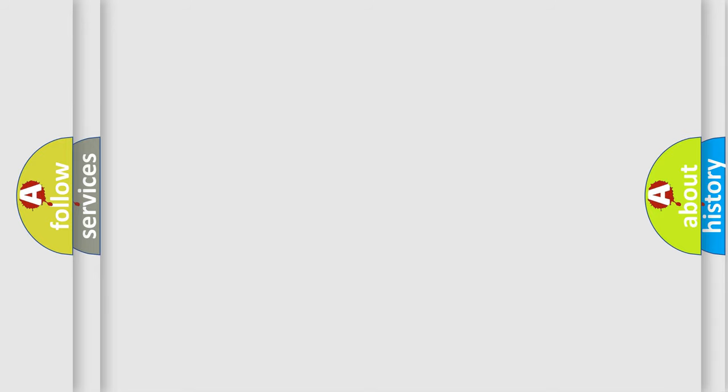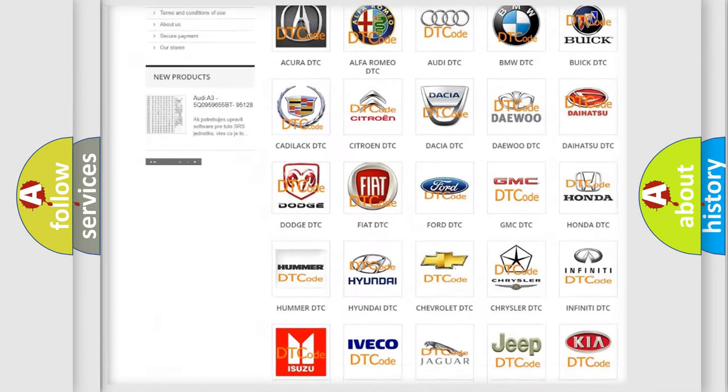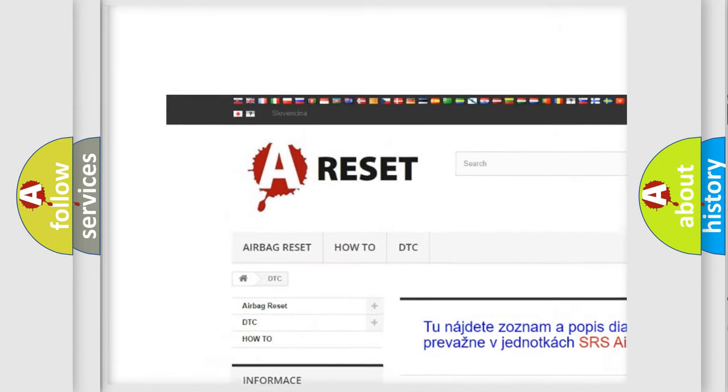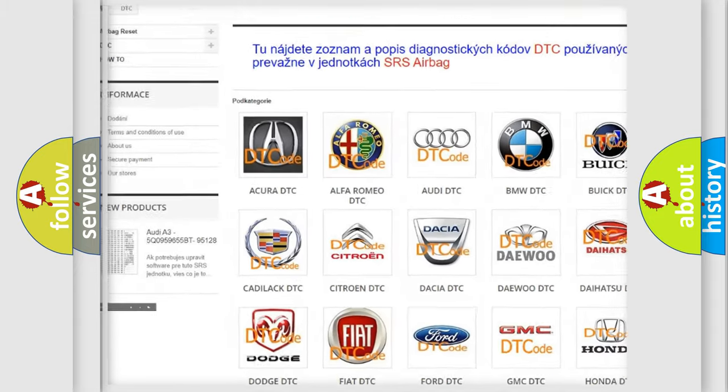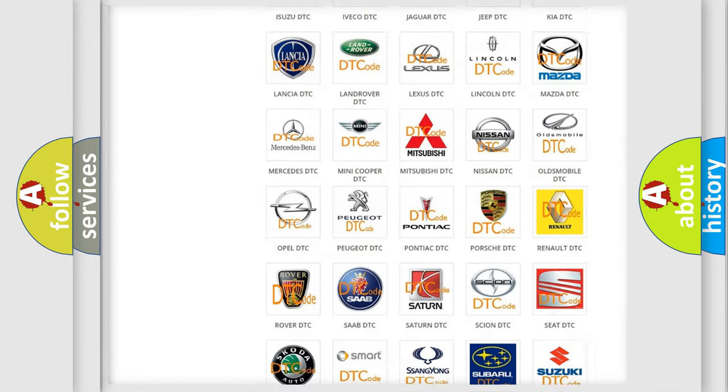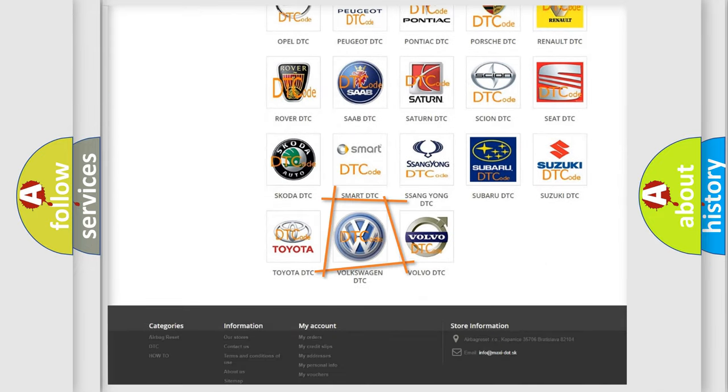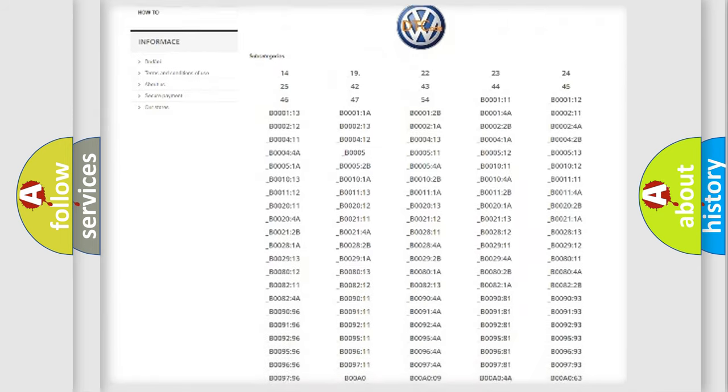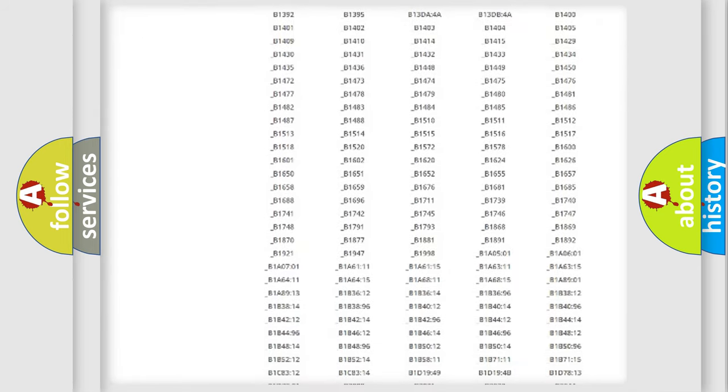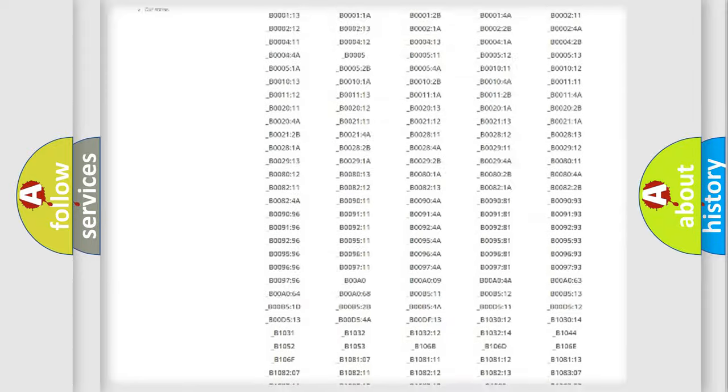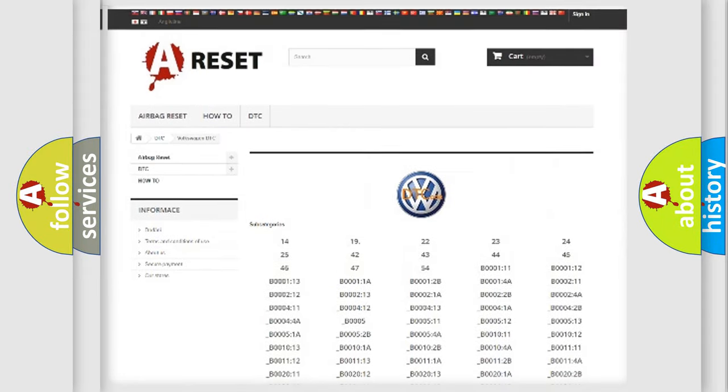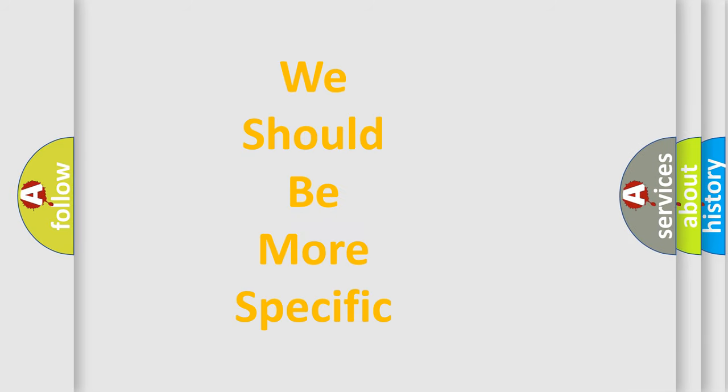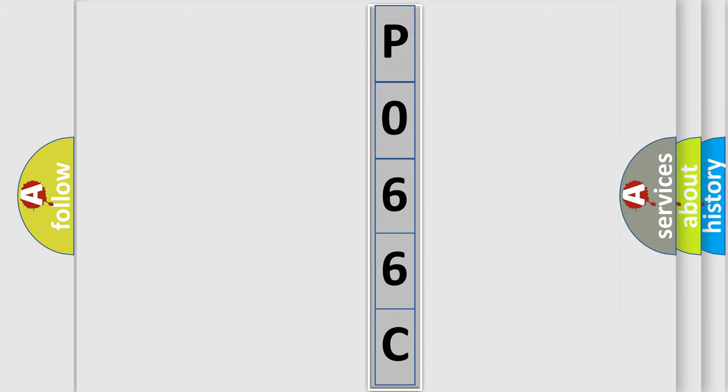Our website airbagreset.sk produces useful videos for you. You do not have to go through the OBD2 protocol anymore to know how to troubleshoot any car breakdown. You will find all the diagnostic codes that can be diagnosed in Volkswagen vehicles, and many other useful things. The following demonstration will help you look into the world of software for car control units.